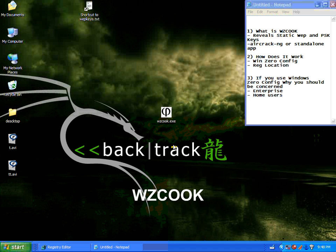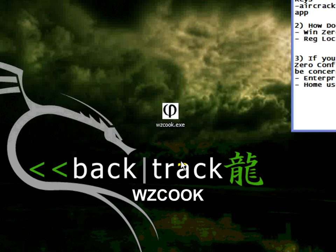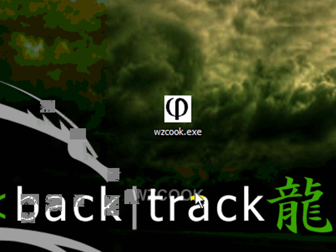The WZCook application can be found in the Aircrack NG or standalone application as I have here on my desktop.